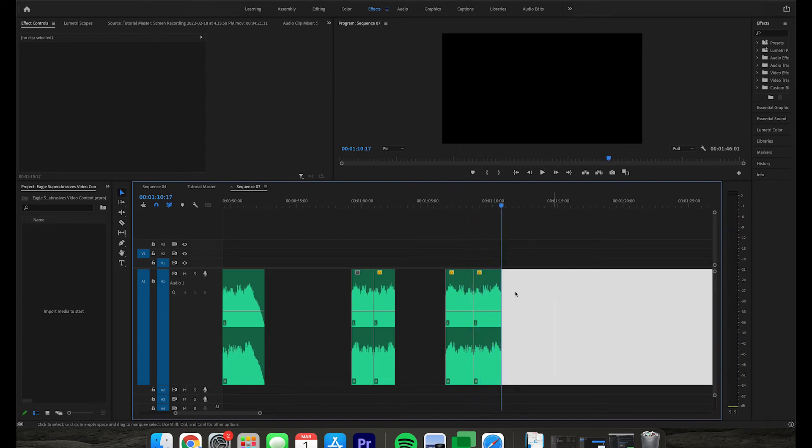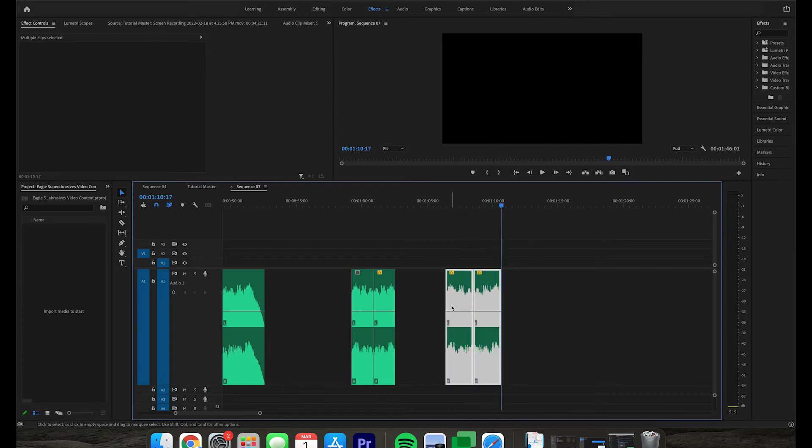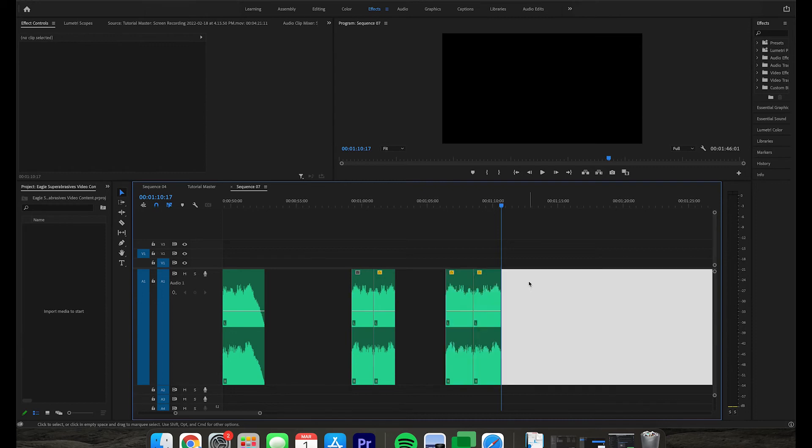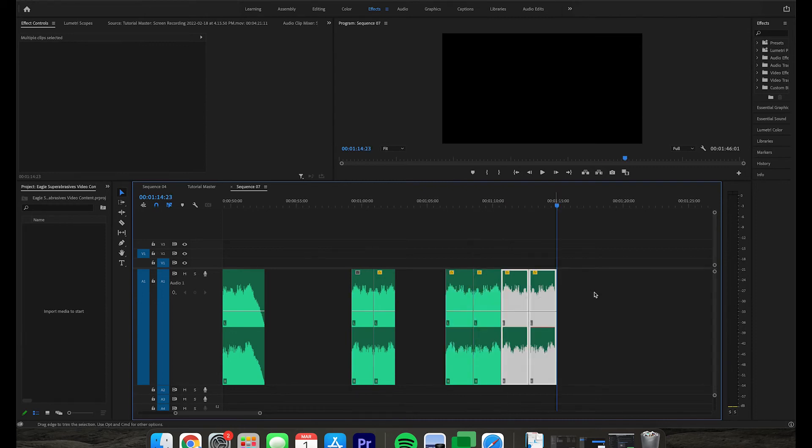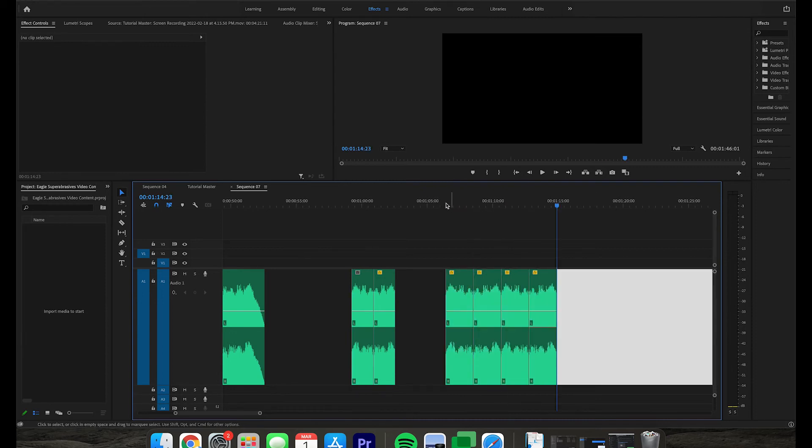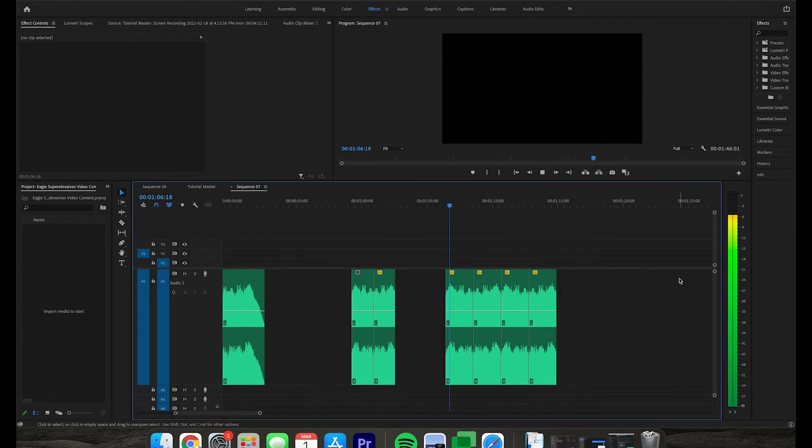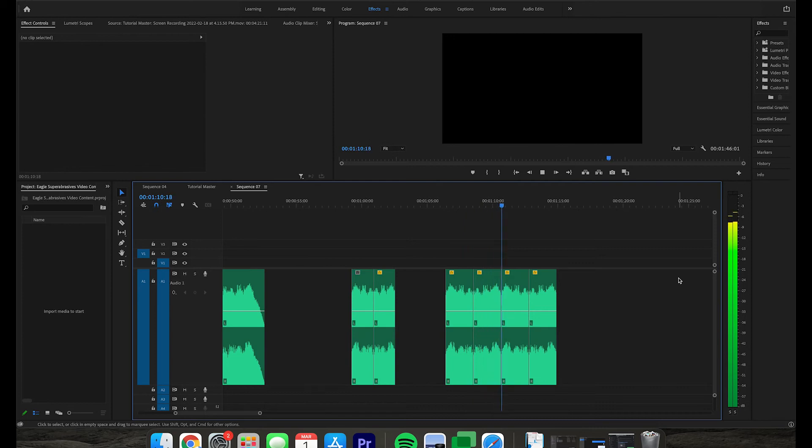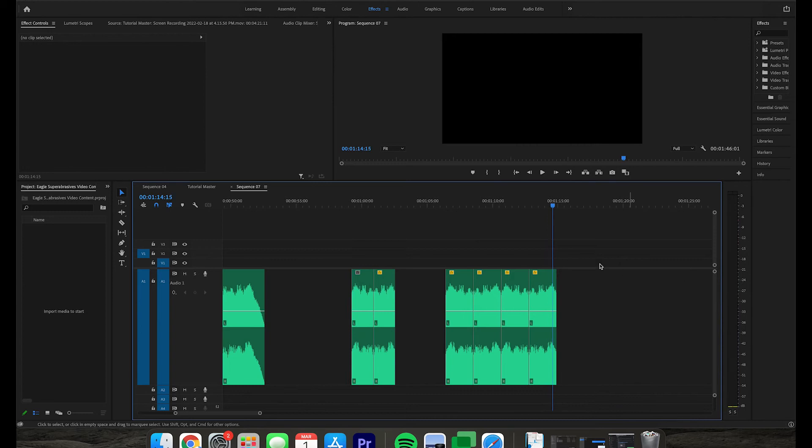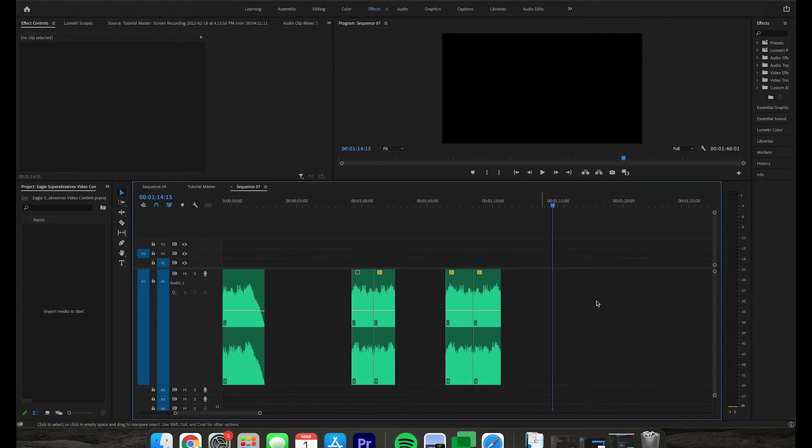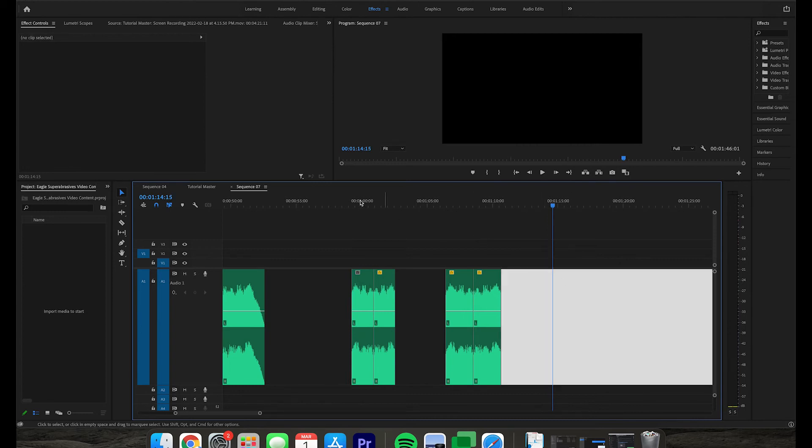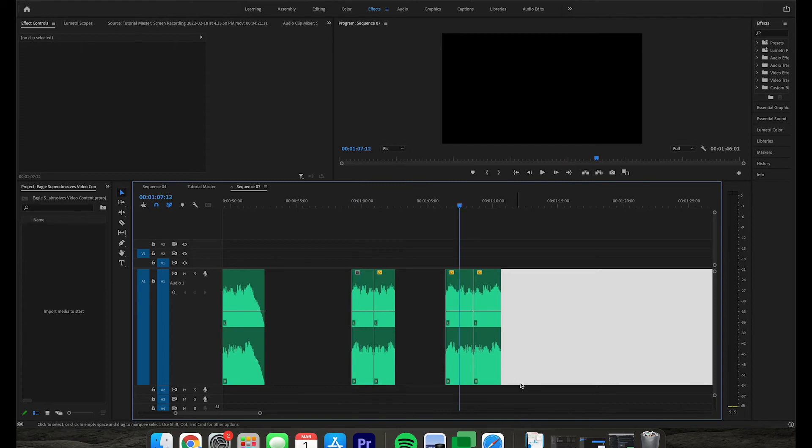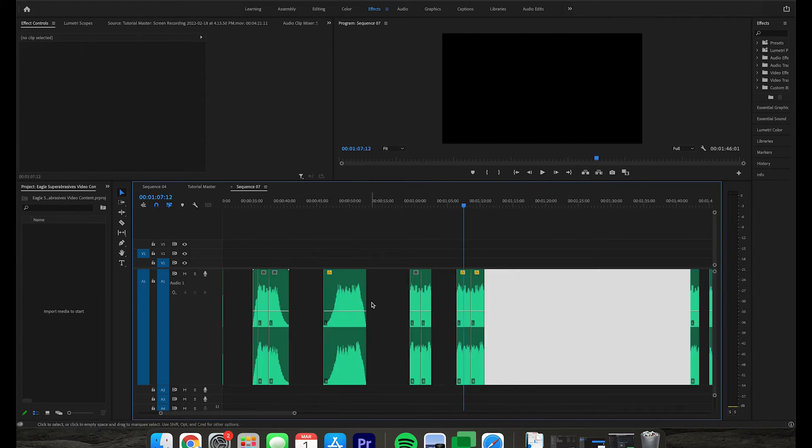All right, now let's go ahead and preview that. Excellent, I'm quite happy with that. So now we have our accelerate sound and our decelerate sound.